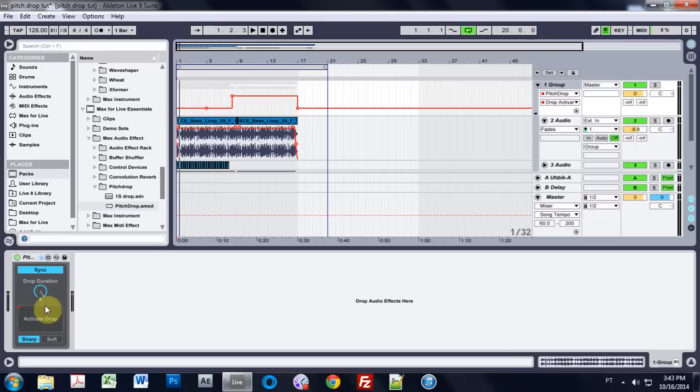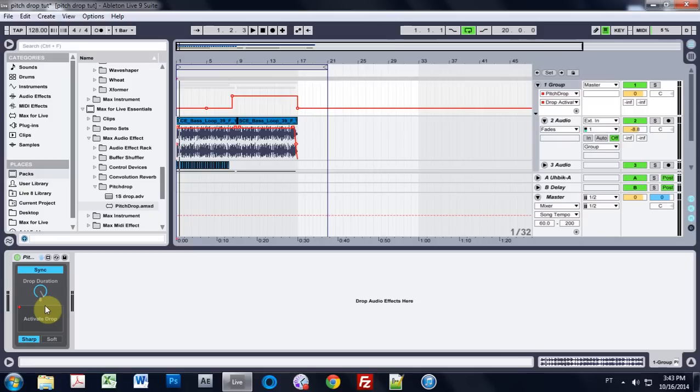And it turns out this Max4Live patch was on my computer the whole time. So a couple of notes. One, check the stuff that's on your computer. Sometimes what you want is already there. And two, Max4Live is awesome.